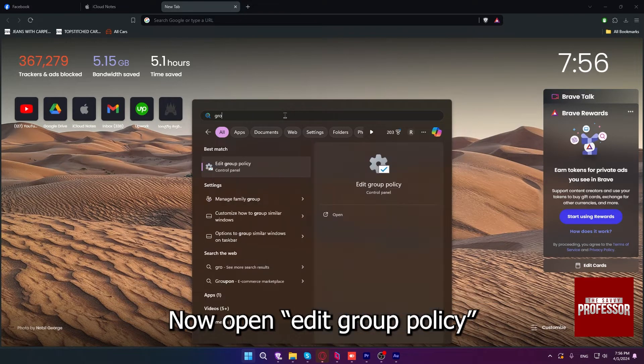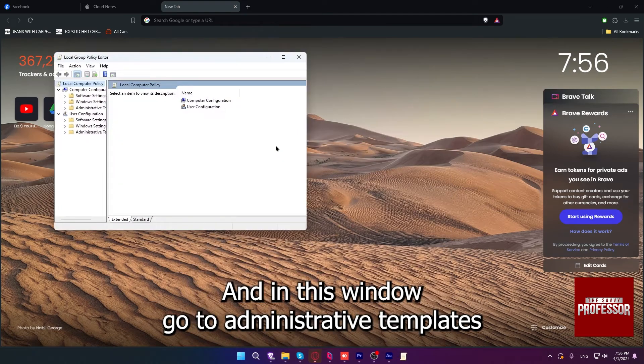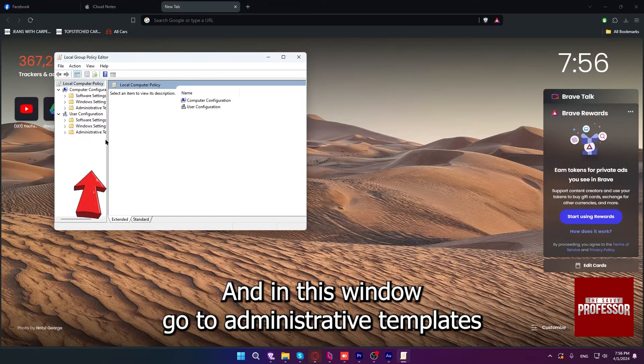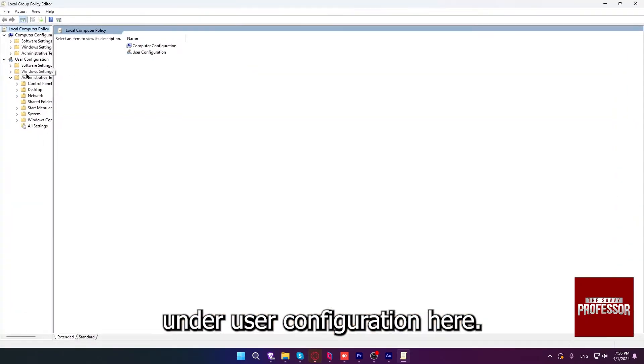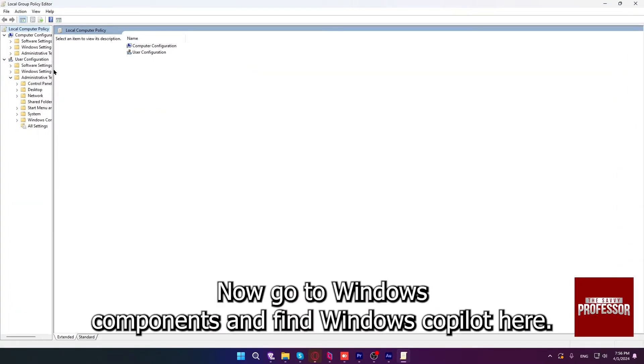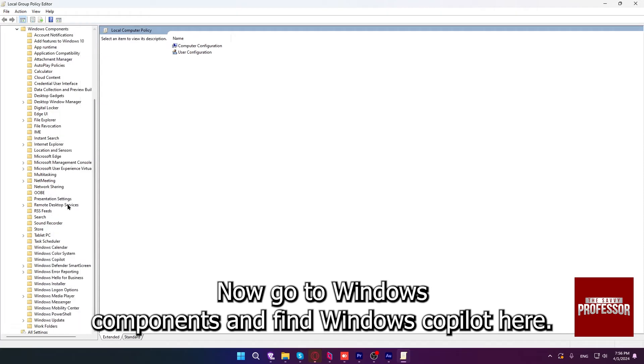Now open Edit Group Policy. In this window, go to Administrative Templates under User Configuration. Now go to Windows Components and find Windows Copilot here.